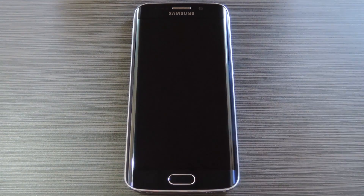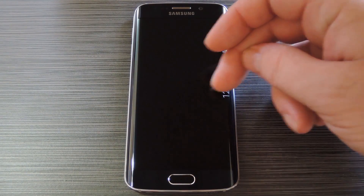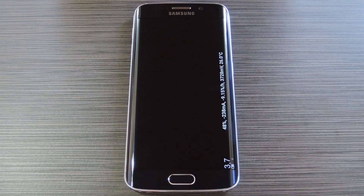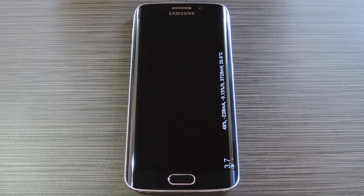Hey what's up everybody, it's Dallas with GadgetHacks and today I'm going to show you how to add a battery meter and CPU monitor to the Information Stream feature on your Galaxy S6 Edge.